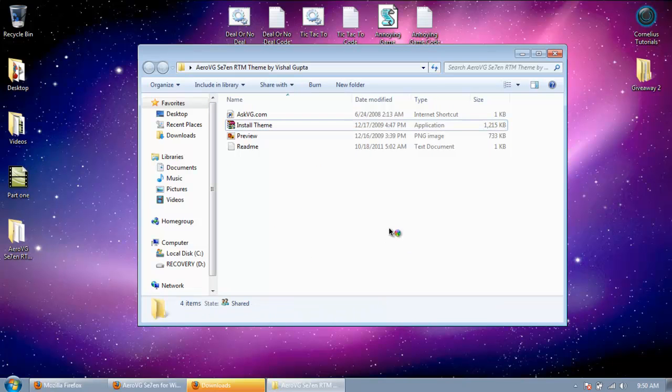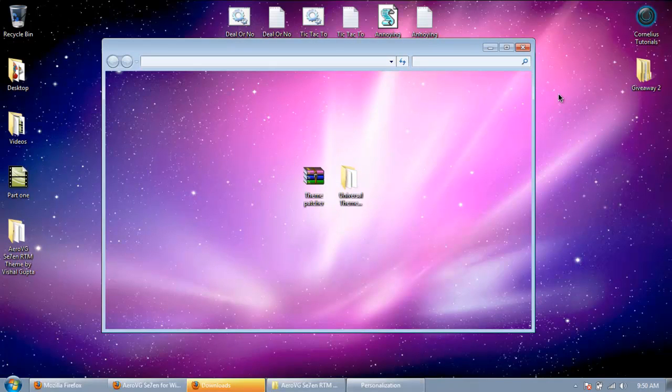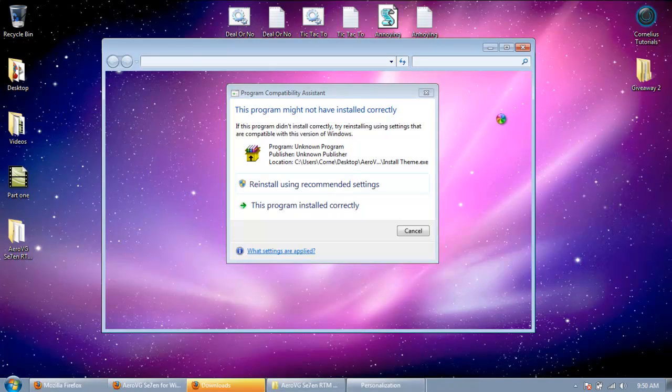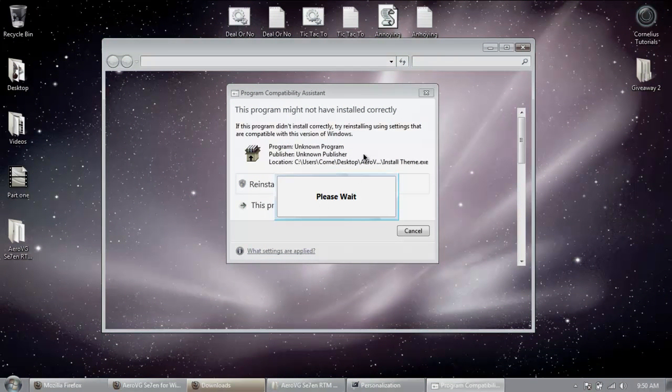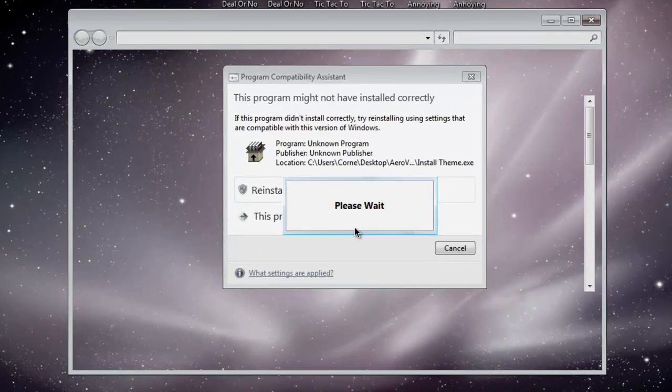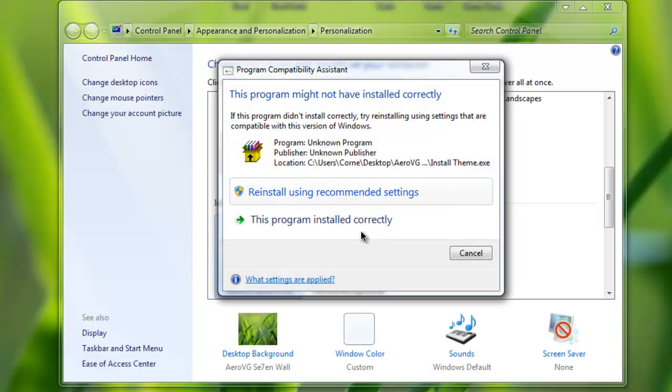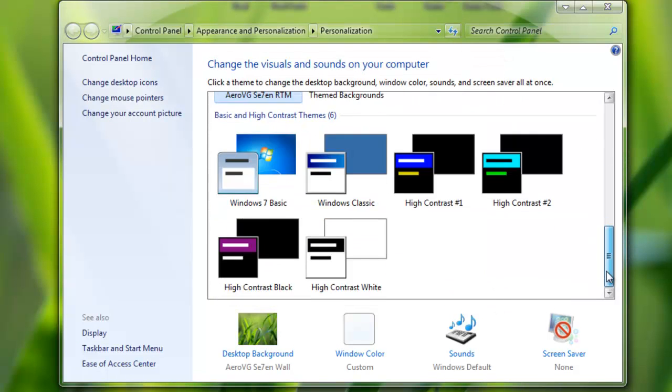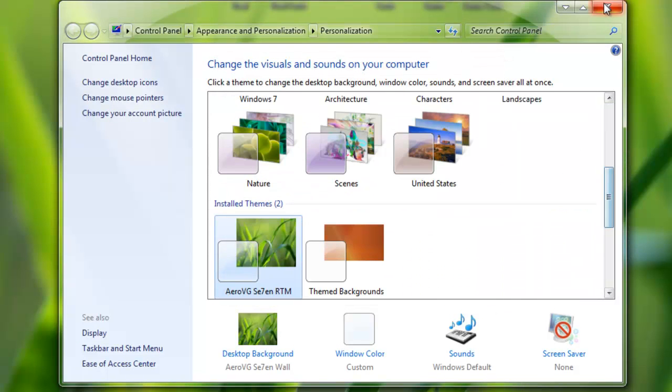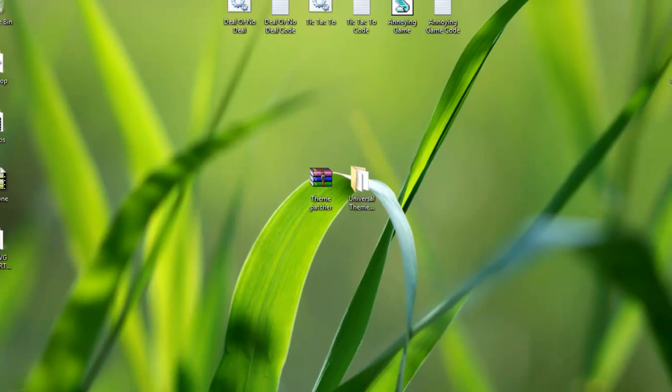And after that, I'm going to open it up for me. And it's going to install it. Or I mean, put it on for me. And when it's done, you should get this.